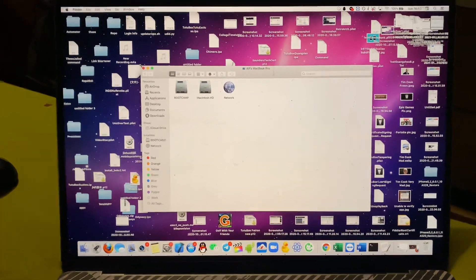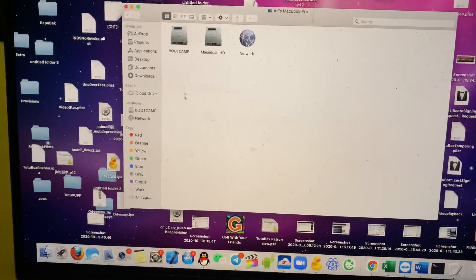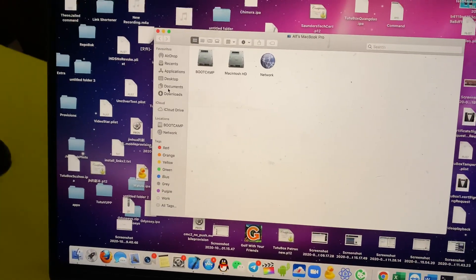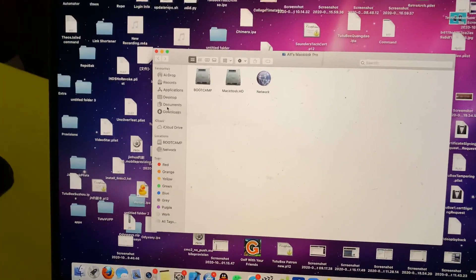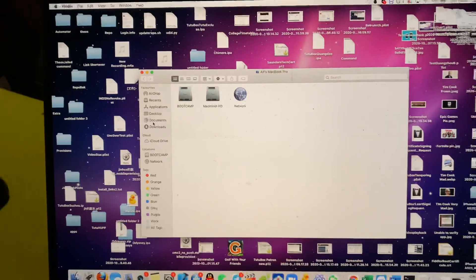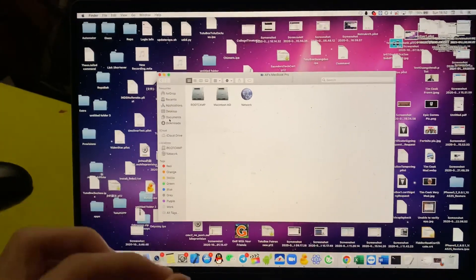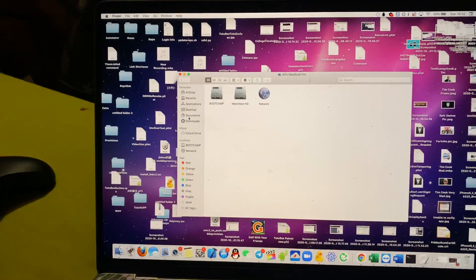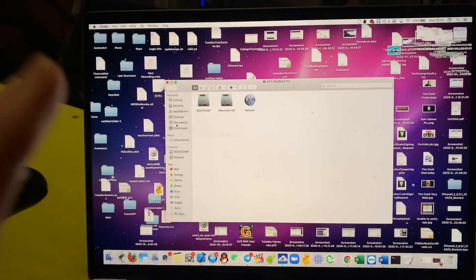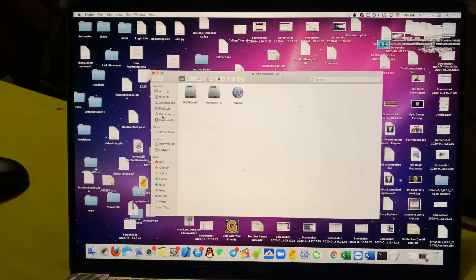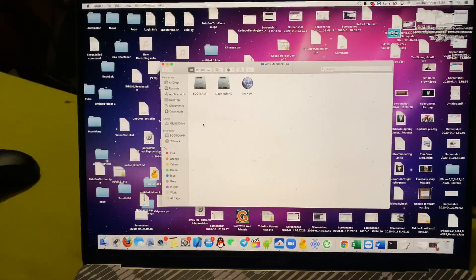So when you open up the Finder application, you walk to this screen, you can access the favorites area, but there's no real way to actually access the root directory in the Mac. So I'm going to show you exactly how to do that, it's very simple.